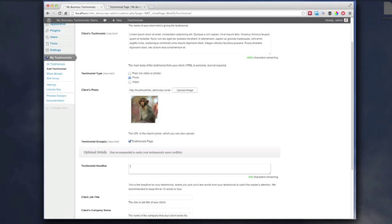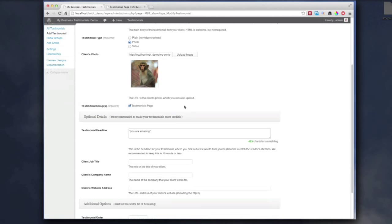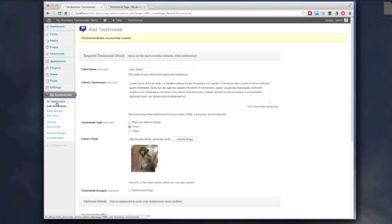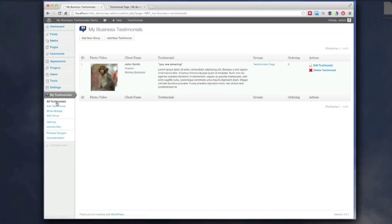Add a brief headline. This just attracts attention to the testimonial, makes it quick and easier to read. Go for Director and Monkey Business. And save. And that's it. First testimonial already added. Very quick, very easy.